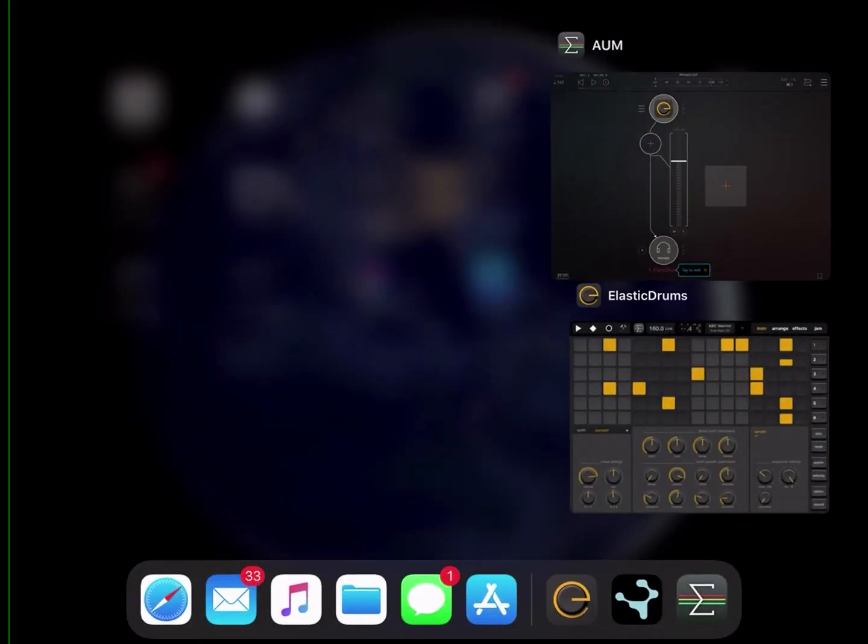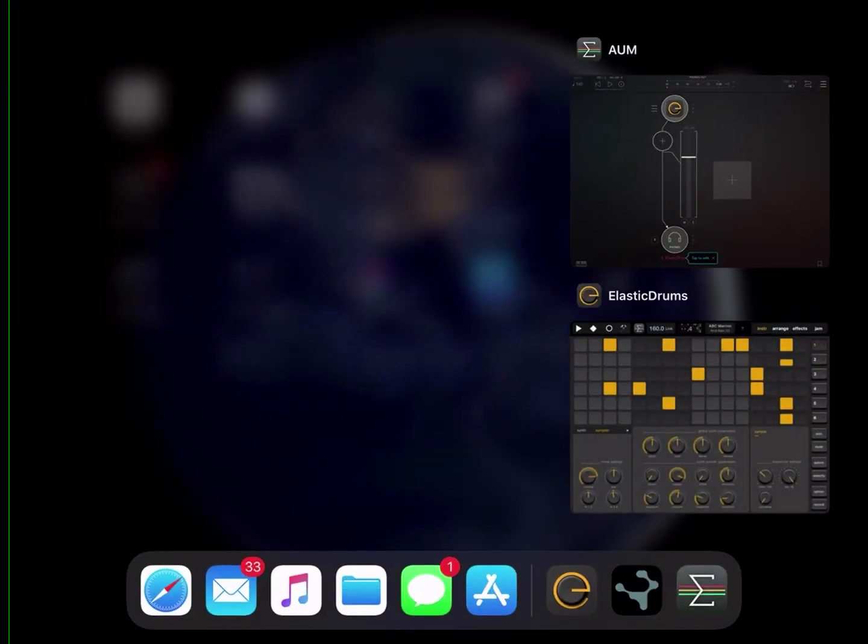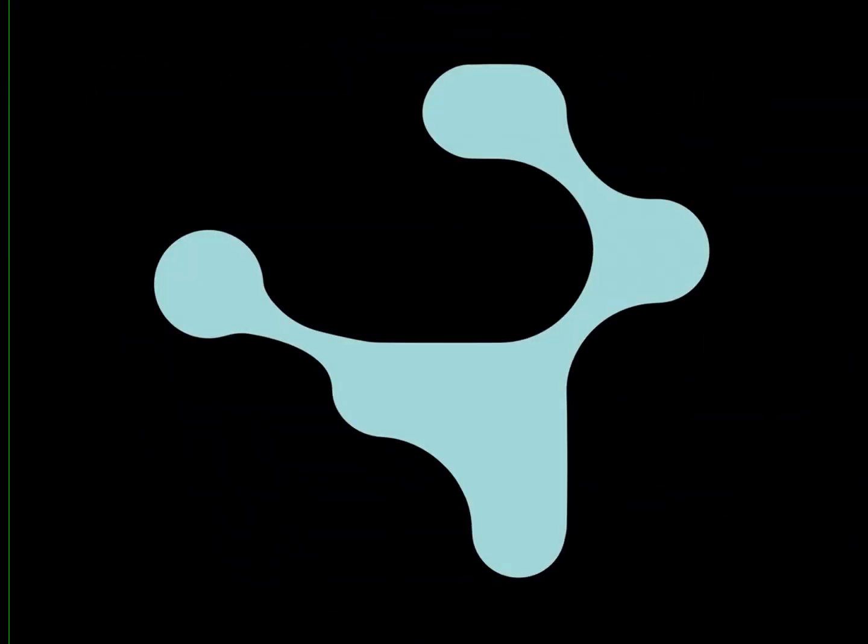Okay, recording into Jam Pro using OLM or ALM, however you pronounce it. Open the ALM, select your source like Elastic Drums in the source slot.